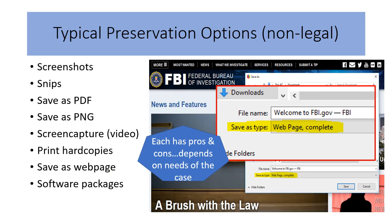When we talk about preservation, we're really talking about what you saw on the screen. There are screenshots, snips, snipping tools. You could save it as a PDF, a PNG, an image file. There are also screen captures and video programs. Of course, you could always print it, though that doesn't always work, unfortunately.